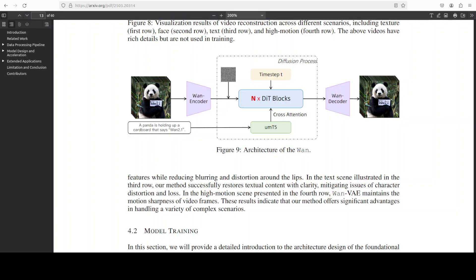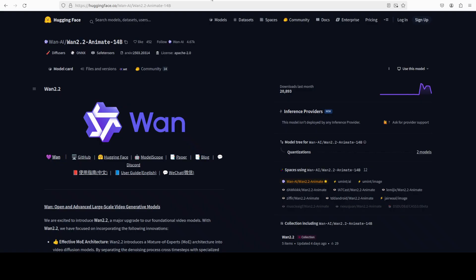The diffusion transformer predicts the noise velocity over diffusion time steps via flow matching, letting the model iteratively denoise latents into a coherent video. And then they just scale it up to 14 billion parameters for quality, and that is what we are looking at in this animate model which we have just installed. I will tell you a bit more about the architecture, but for now let me take you back to the generation.